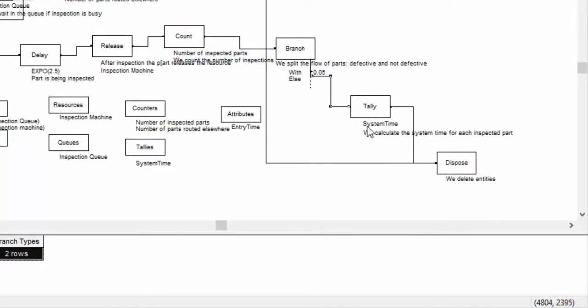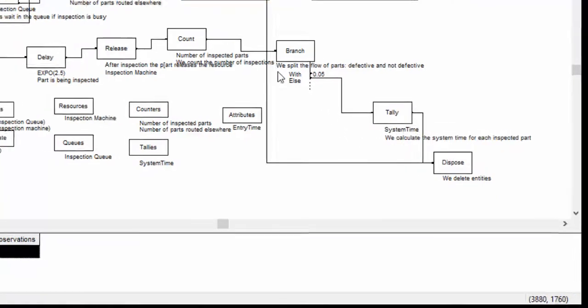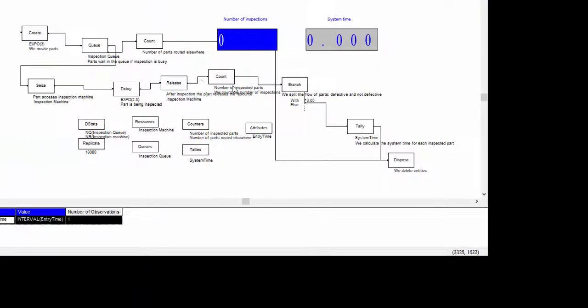In this way, we are modeling the flow of good parts. Be careful to select the right connector.